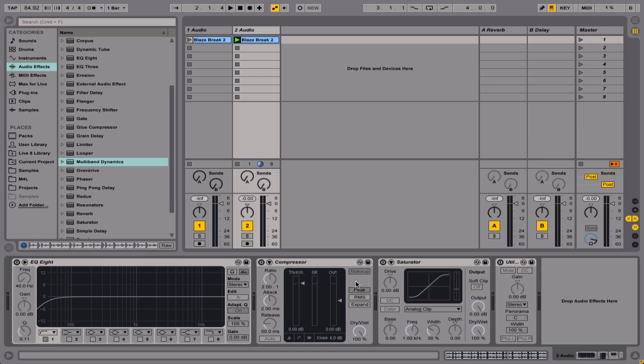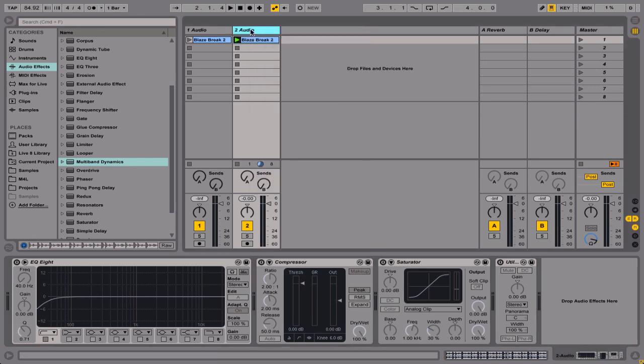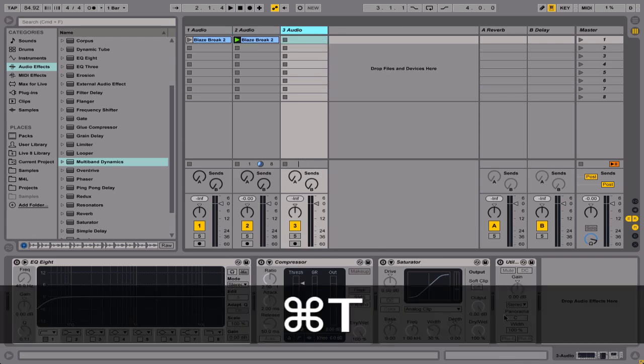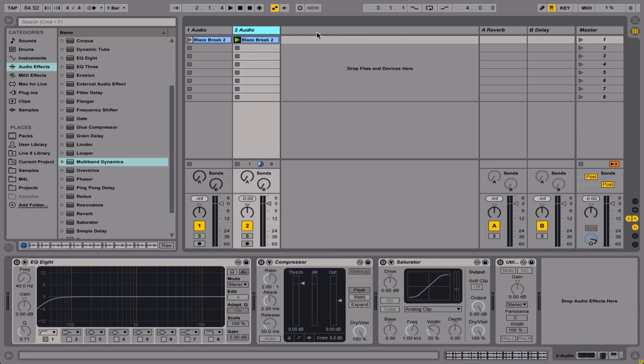I've got an EQ, compressor, saturator, which I have by default on every channel. You can just right click in Live 9 and say set as default. I do this because I tend to use these devices all the time, so it's just quicker for me to access them. So first thing I'm going to do is just actually work the EQ.